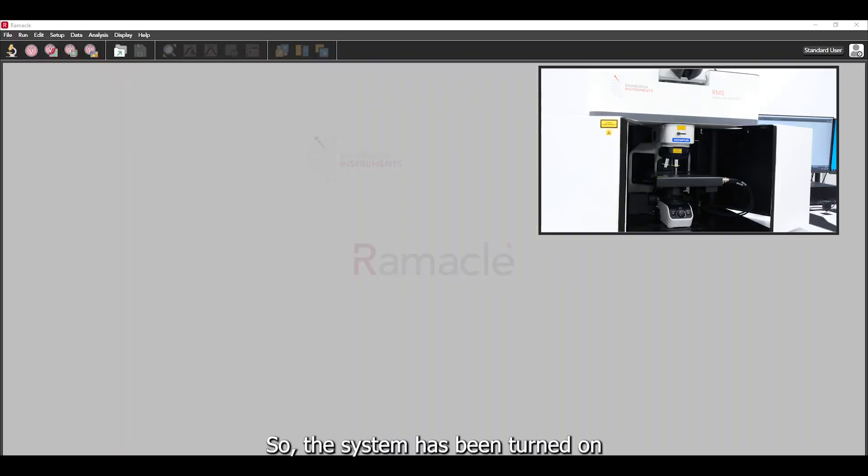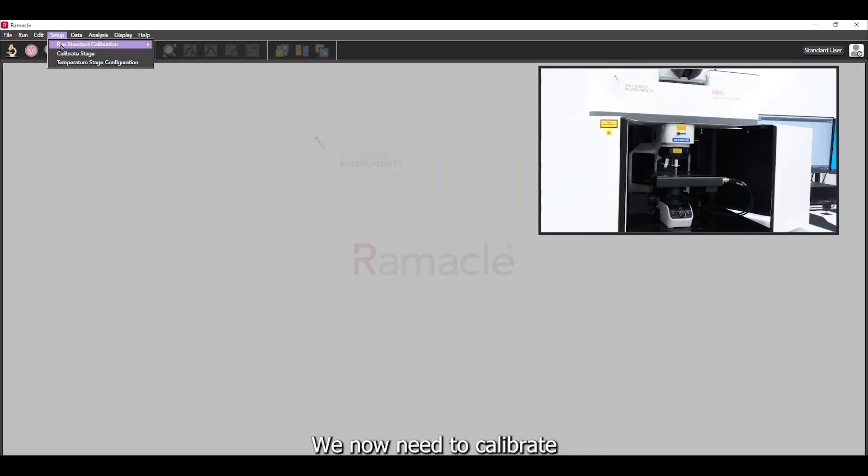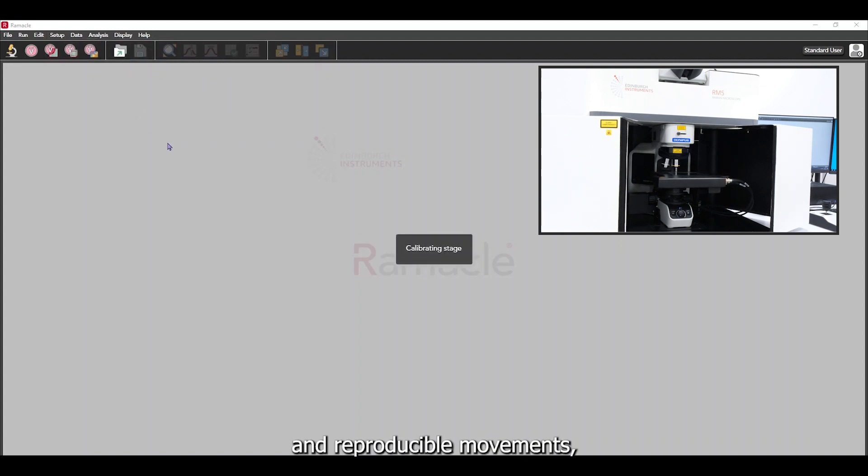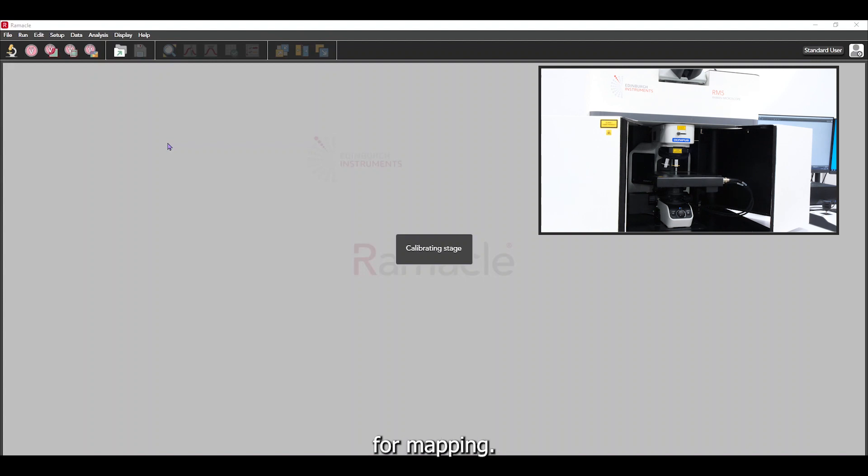The system has been turned on and RAMICAL has been opened. We now need to calibrate the microscope stage. This process ensures that the stage will produce accurate and reproducible movements which is absolutely critical for mapping.